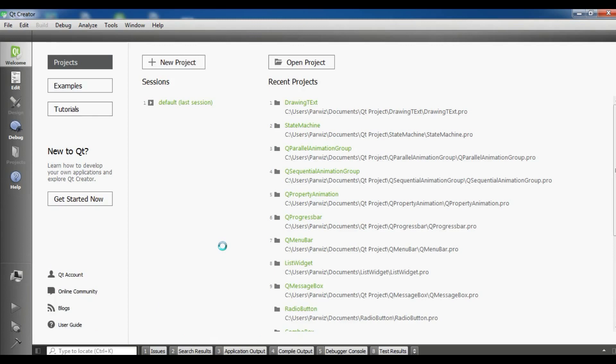By using Qt5 C++ you can create different shapes like rectangles, ellipses, polygons, and text. You can draw images, and in Qt5 C++ there is a class called QPainter that you can use for drawing shapes. We also have QPen and QBrush that you can use for giving style, brush styles, and color to your shapes.